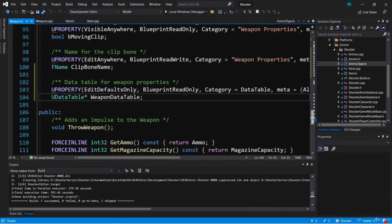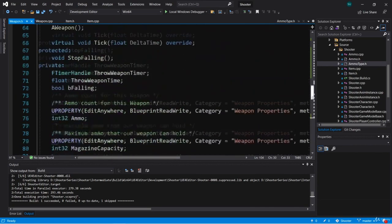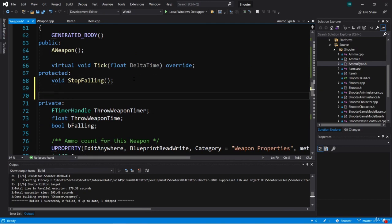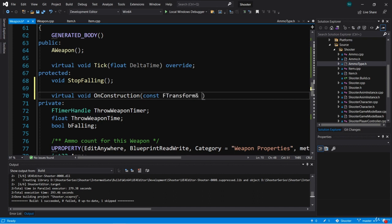So in weapon.h, let's go up to our protected section and override OnConstruction. We're going to type virtual void OnConstruction, which takes a const FTransform called transform. And this is an override.